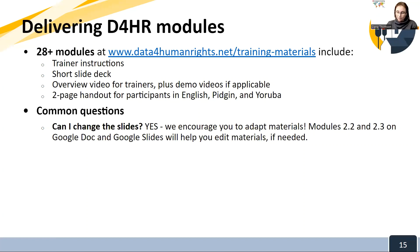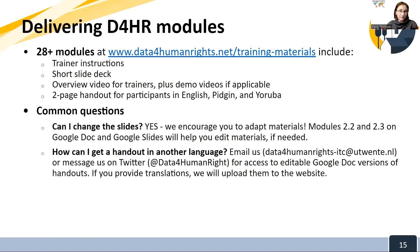We also have the ability to share handouts with you if you want to do further translations or make any edits. If you need to make changes to handouts, you would work in Google Docs, and Module 2.2 covers that. If you want a handout in a language that's not on our website, we'd love for you to help us with additional translations — just email us to get access to the Google Doc version so you can edit the text and send it back for uploading to the website.